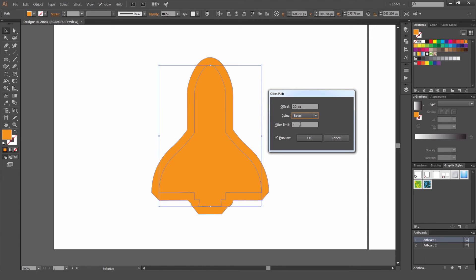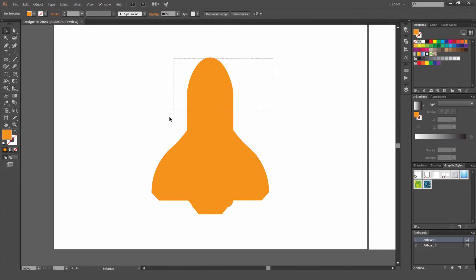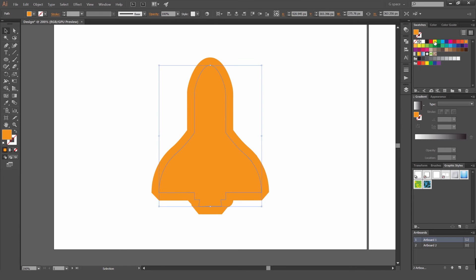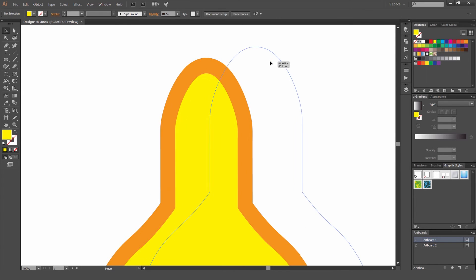You can also change the limit here, but it doesn't really make much of a difference — I usually leave it on the standard of four. Then press OK. Now if I select both of these, we've got two paths: the one in front and the one in back.